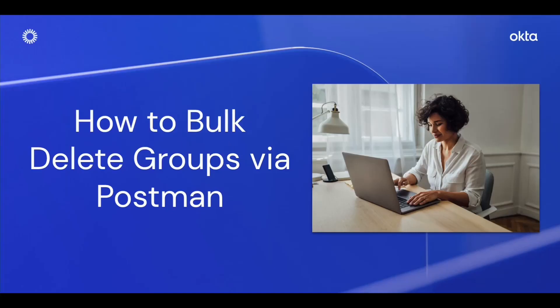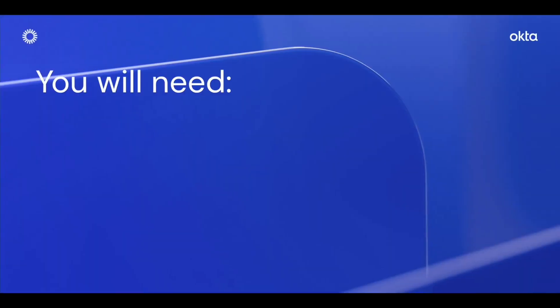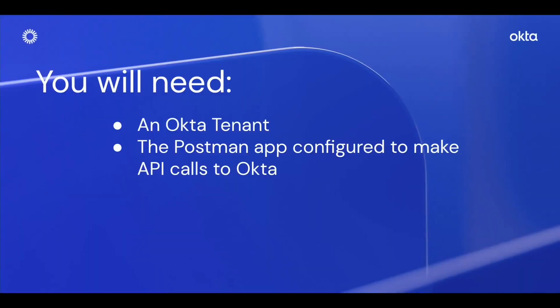Today we will learn how to bulk delete groups via Postman. You will need an Okta tenant and the Postman app configured to make API calls to Okta.